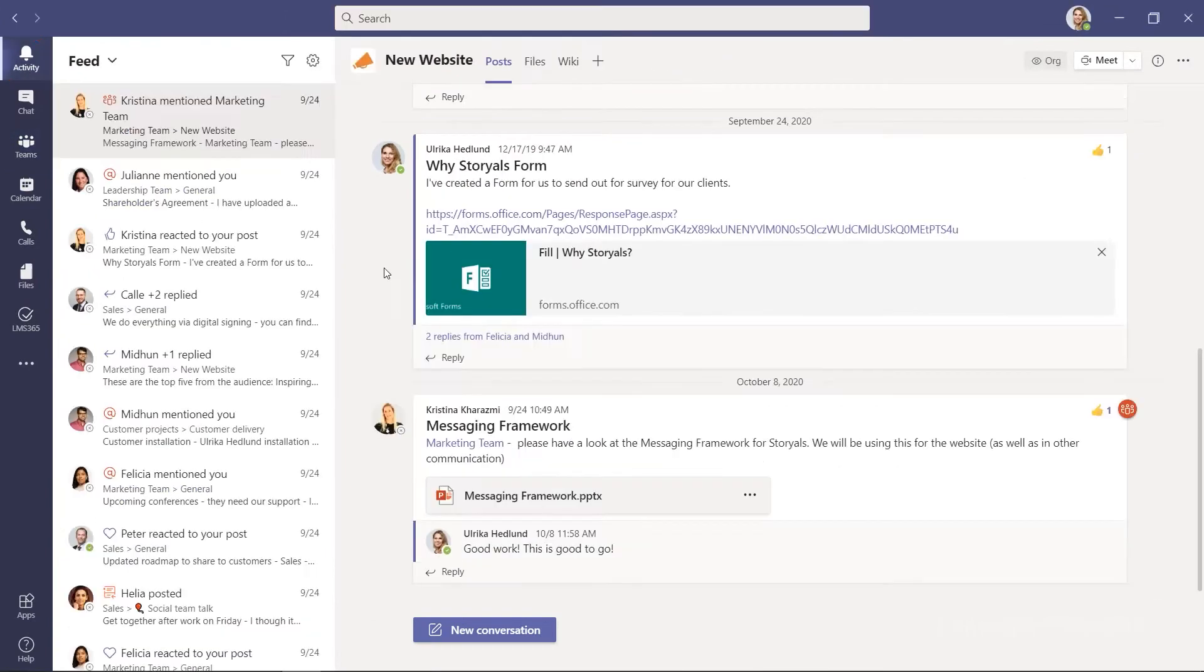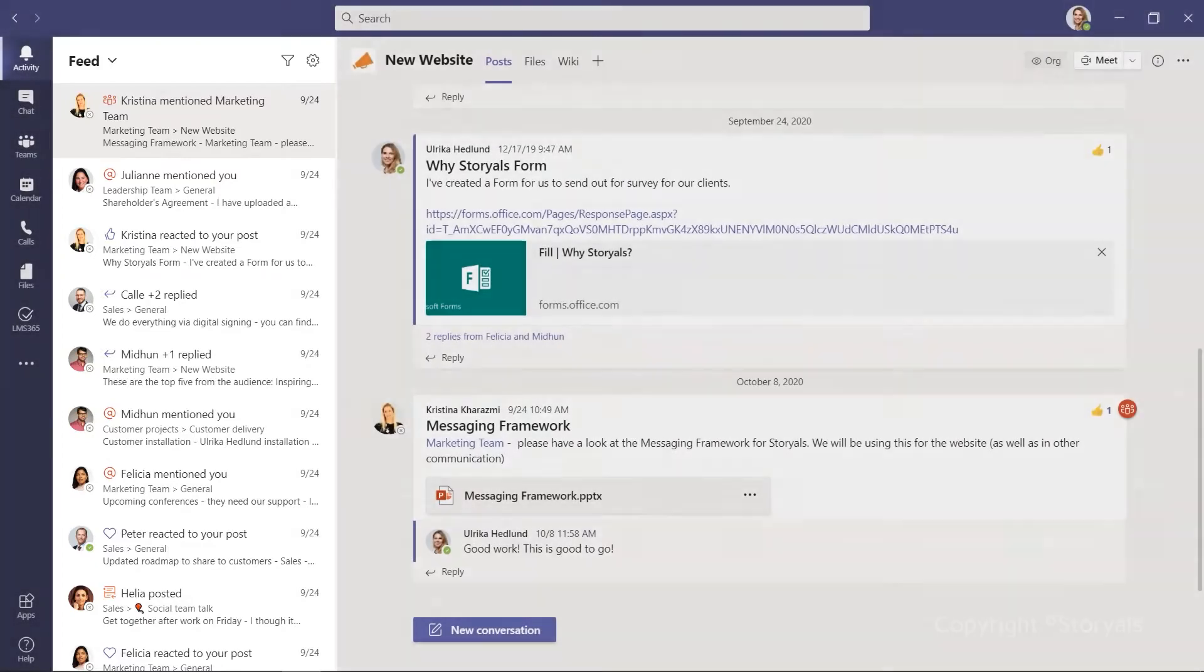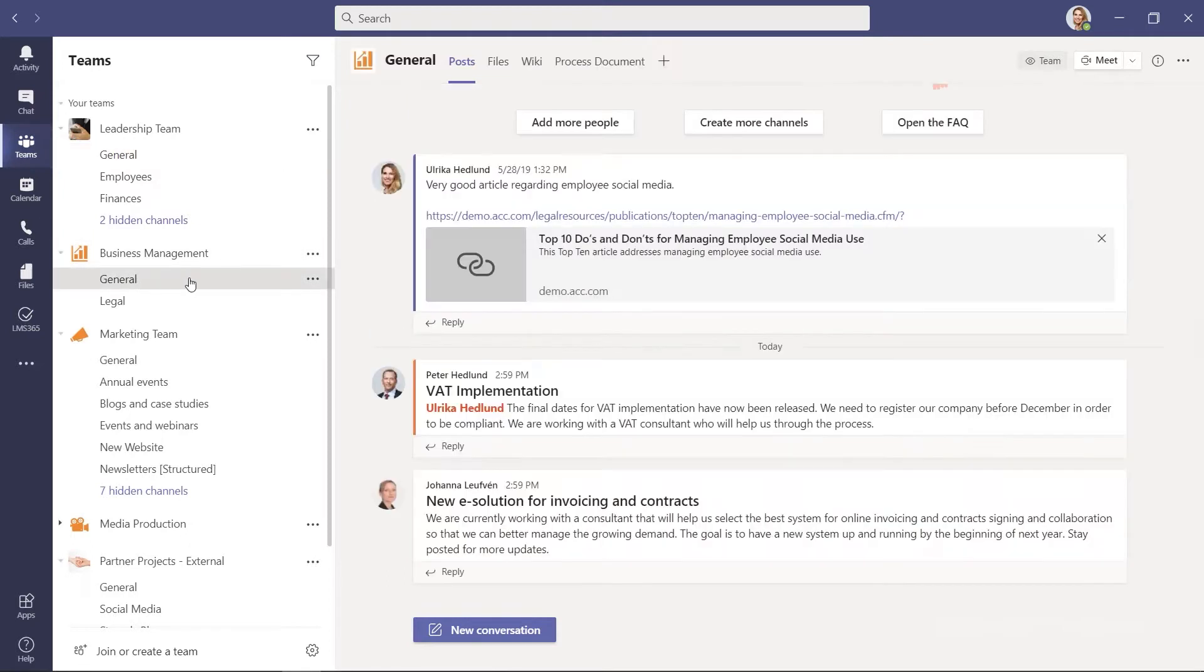In the activity feed, you can easily stay on top of what's being discussed in the channels most important to you that you have chosen to be notified about. You can also stay informed about what's going on in other channels by checking out the various channels' conversation posts.